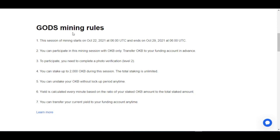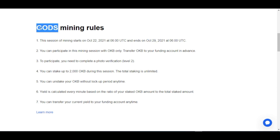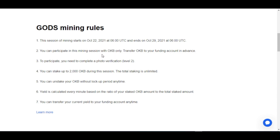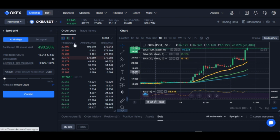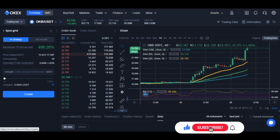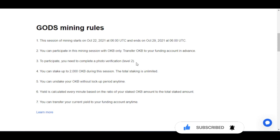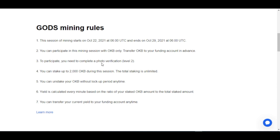You are mining GHOST with your OKB token. This starts on the 22nd of October and ends on the 29th, after which trading of the GHOST token will be made available on the OKX platform. To participate, you need an account with OKX and you need to buy OKB. I believe with the mining process this could spike up to thirty or forty USDT. You also need to complete photo verification — KYC — on the OKX platform.